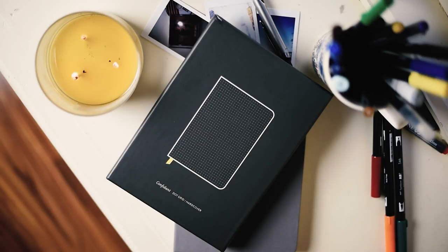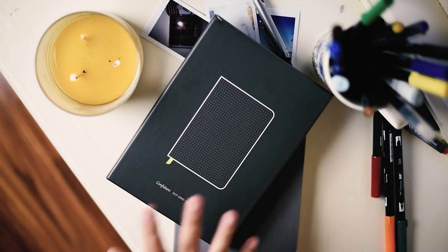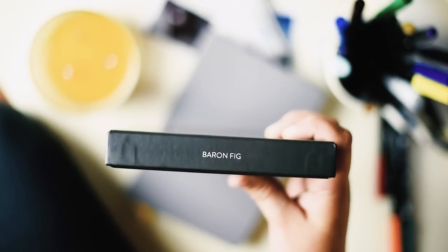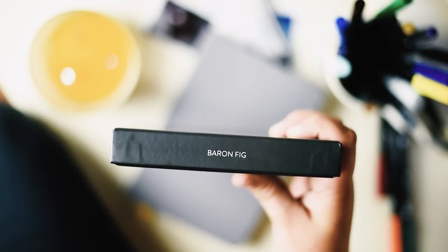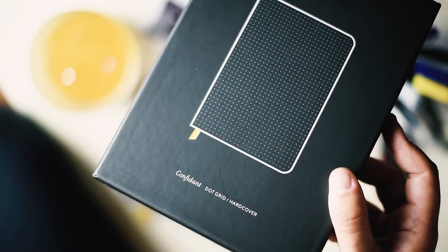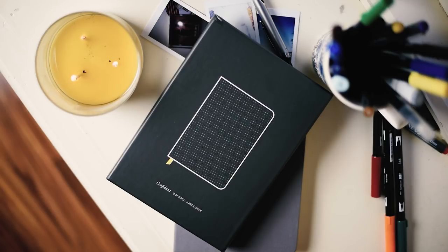Hey guys, I'm here to give you a mini review. I was sent this wonderful journal to review by Baron Fig.